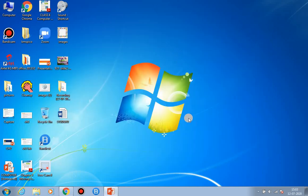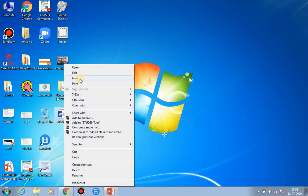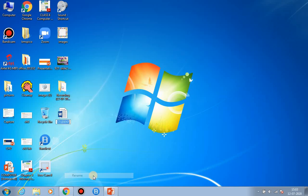This is the desktop and we chose the Desktop as the location for our file, so our file is here. Now we are going to rename the file. Do a right-click on the file, go to the Rename option, left-click on it, and now you can give it a new name. Suppose I am giving it the name 'covid19'.